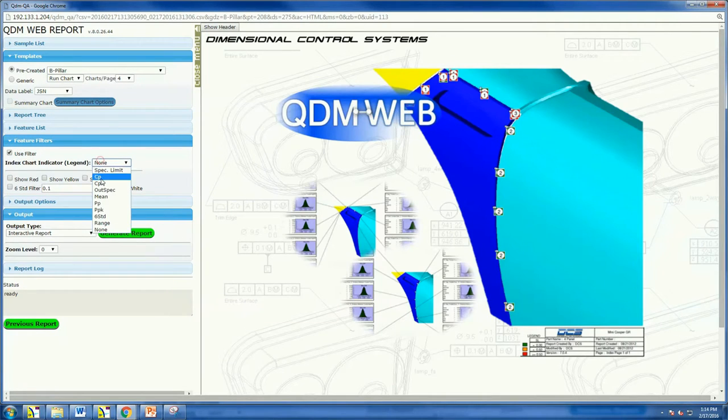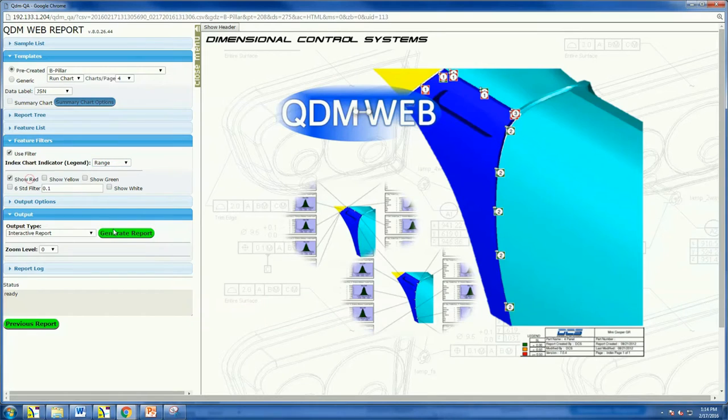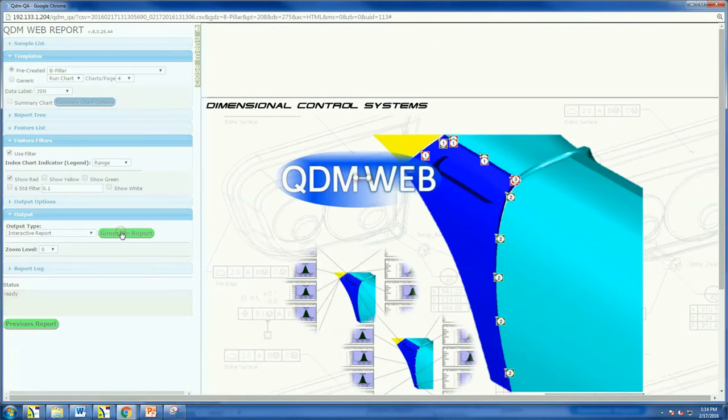QDM Web is used by companies of all sizes from CMM labs to global OEMs.